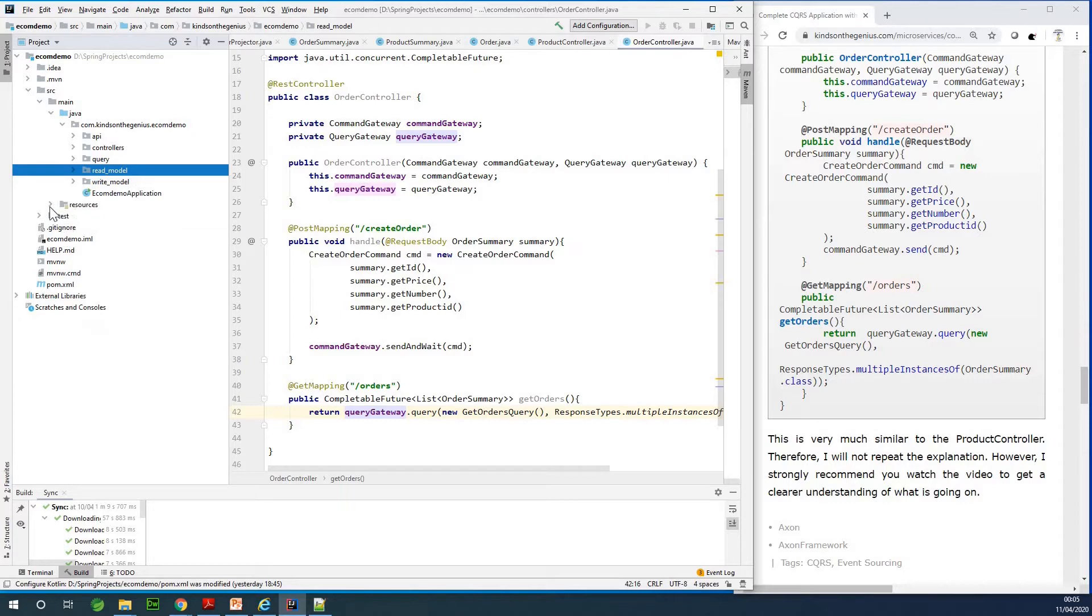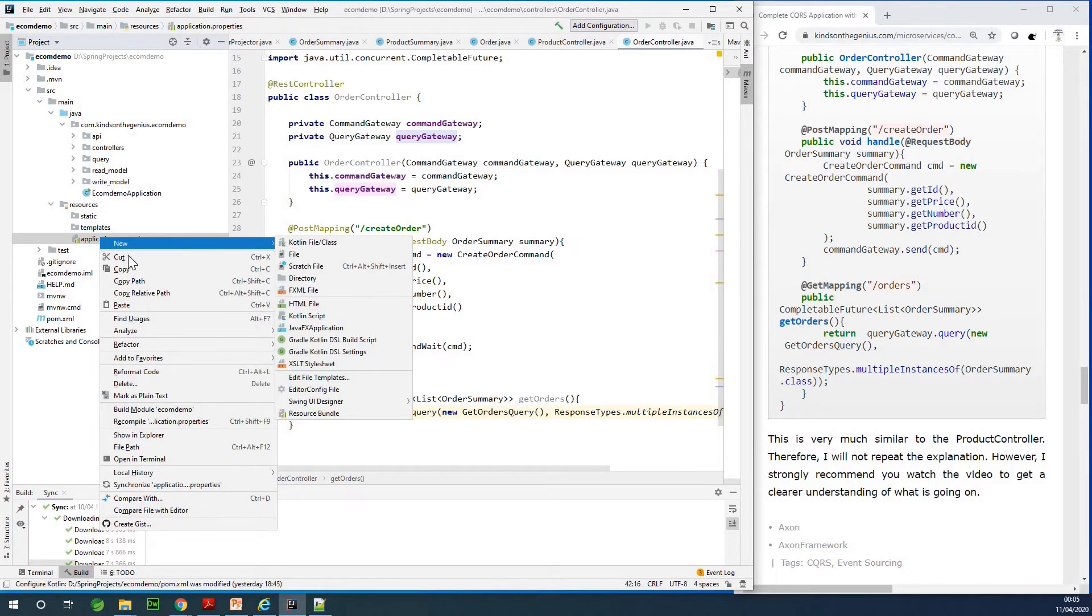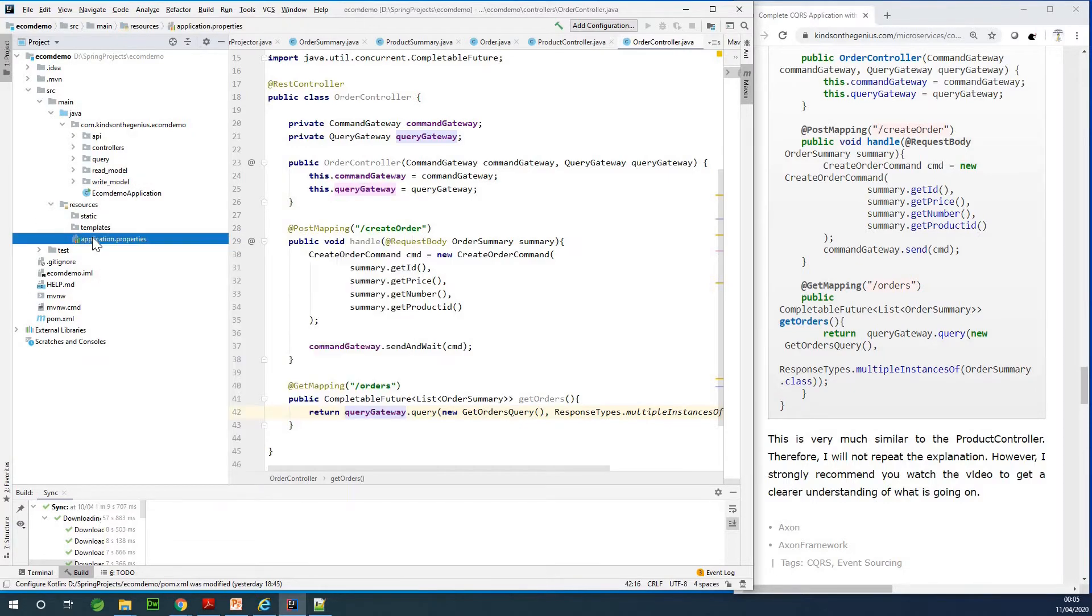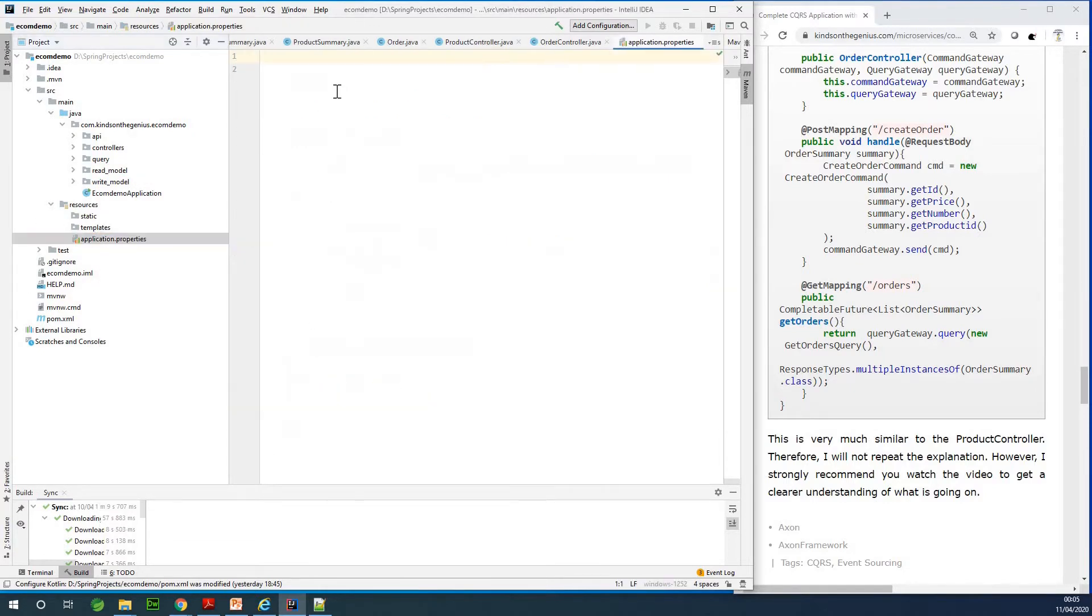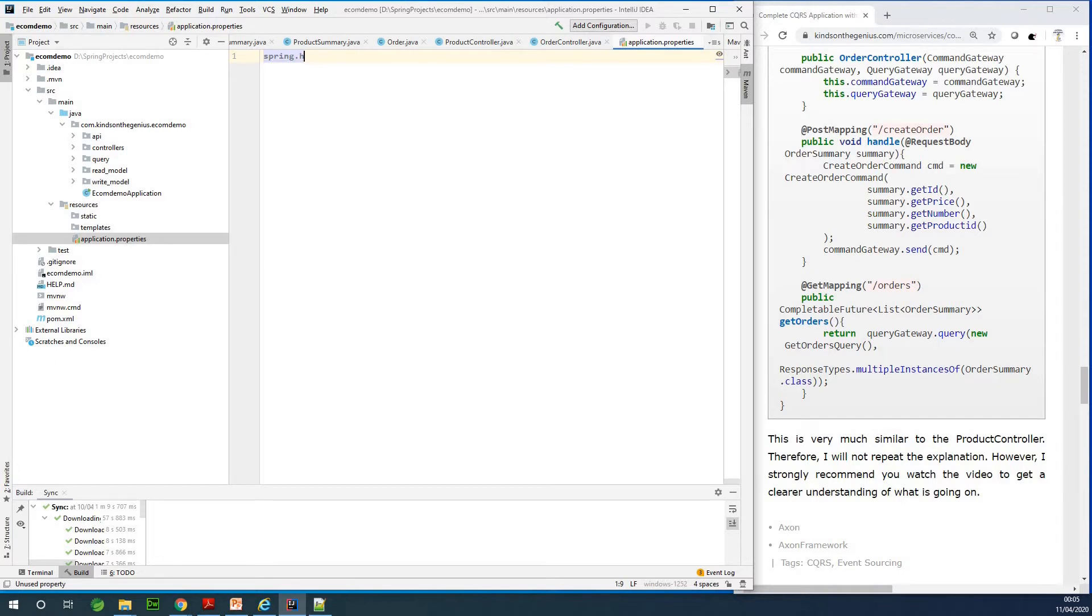In the application.properties file, let me just open this file. To configure the H2 database you need to add a few commands. So spring dot H2 dot console dot enabled equals true.